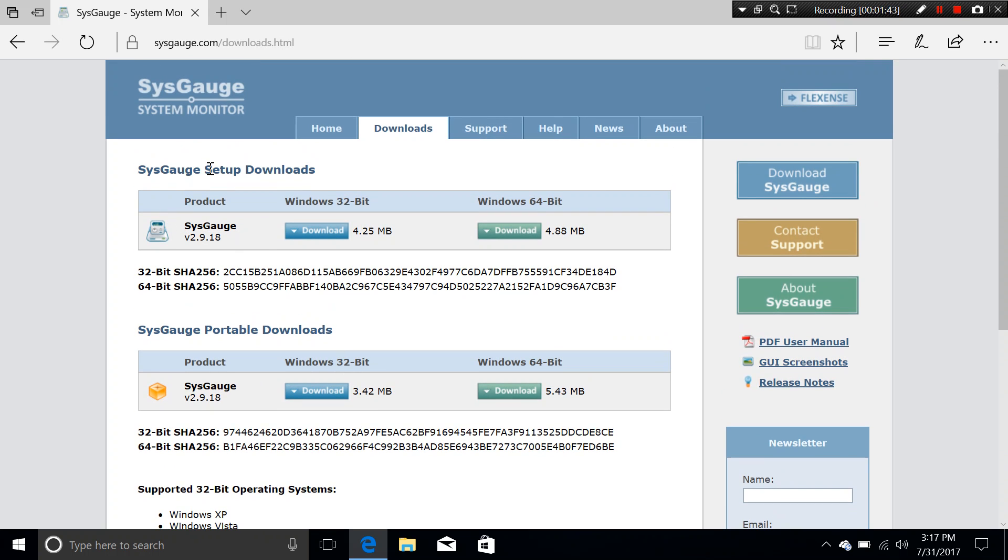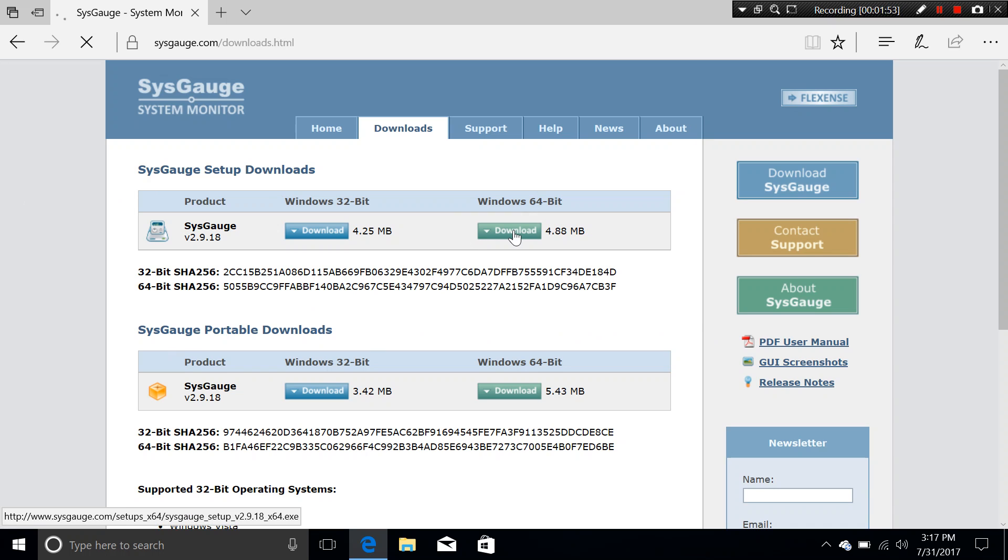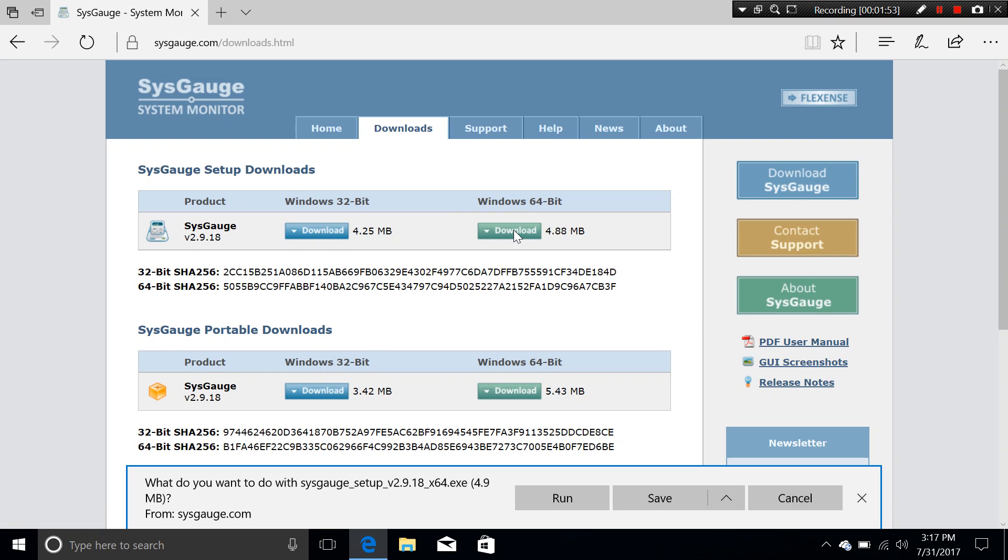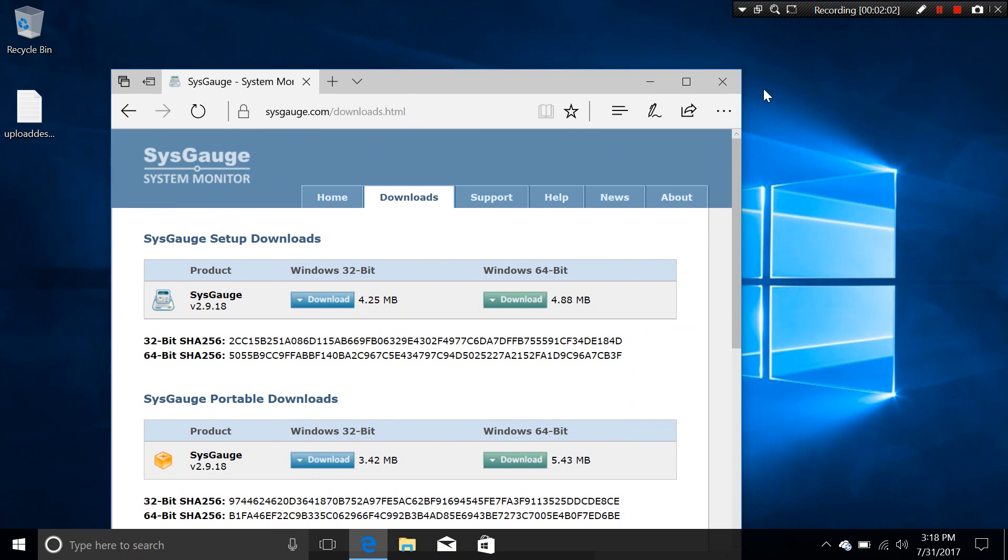So it's a pretty wide choice here and you can actually choose between a straight setup or a portable download that you want. And just click on the download right here and it should be downloaded. But I have already downloaded so I'm just going to jump into the program itself.